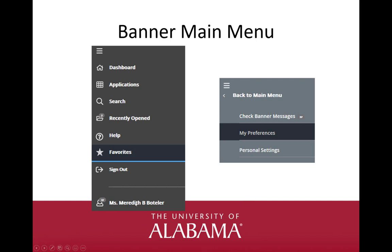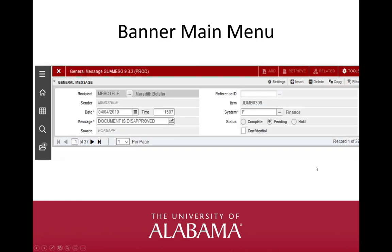The eighth and final option in our Banner main menu is an icon that looks like a person, or My Account. You can see a bubble with a number above this icon — this is letting me know that I have 37 Banner messages. These messages are typically for disapproved journal vouchers or budget changes. Our OIT team delivered an email message for this purpose when we converted to Banner 9. However, the data remains in GUAMESG until you remove these items by deleting them. If I choose the first option for Check Banner Messages in my menu, it takes me to GUAMESG. From here, I can delete the messages that I no longer need by choosing Delete from the menu in the top right. Choose Save at the bottom right to save these changes.